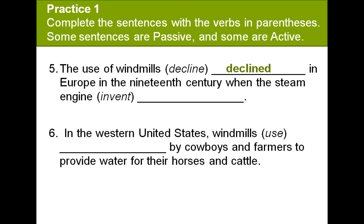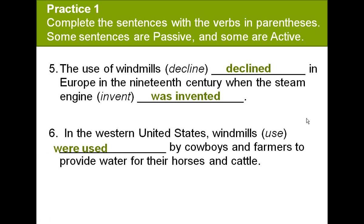Number 5: The use of windmills declined in Europe in the 19th century when the steam engine was invented. 'Declined' is in the active voice; 'was invented' is in the passive voice. Number 6: In the Western United States, windmills were used by cowboys and farmers to provide water for their horses and cattle.